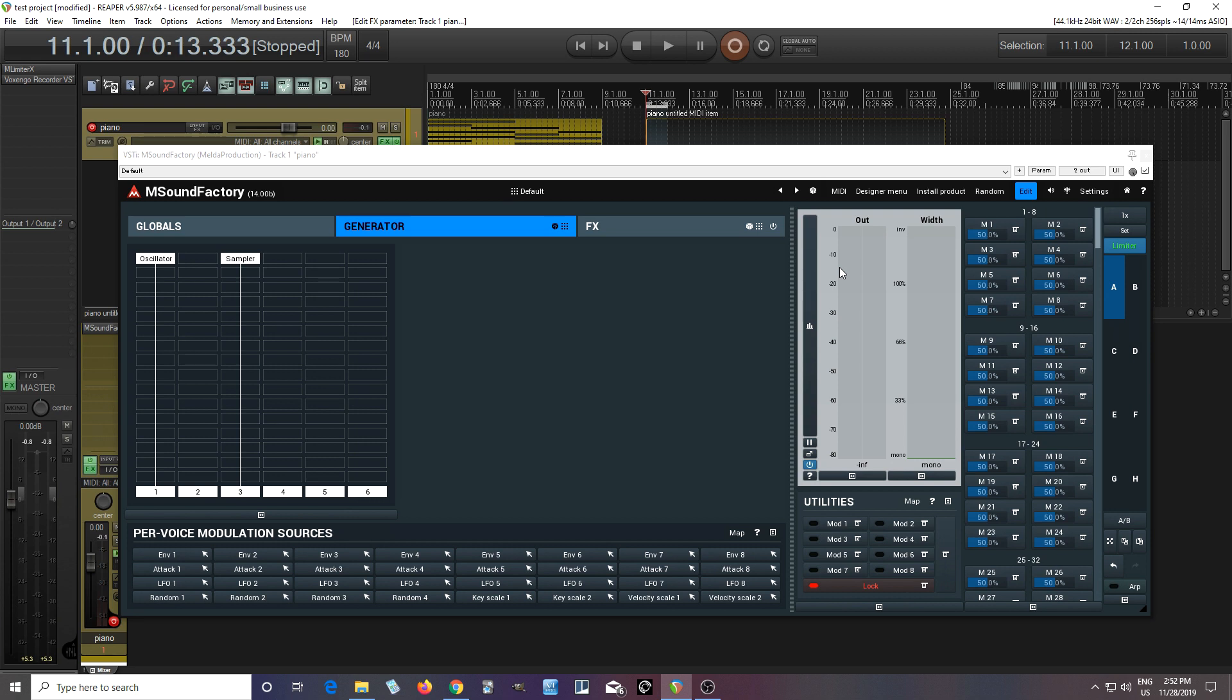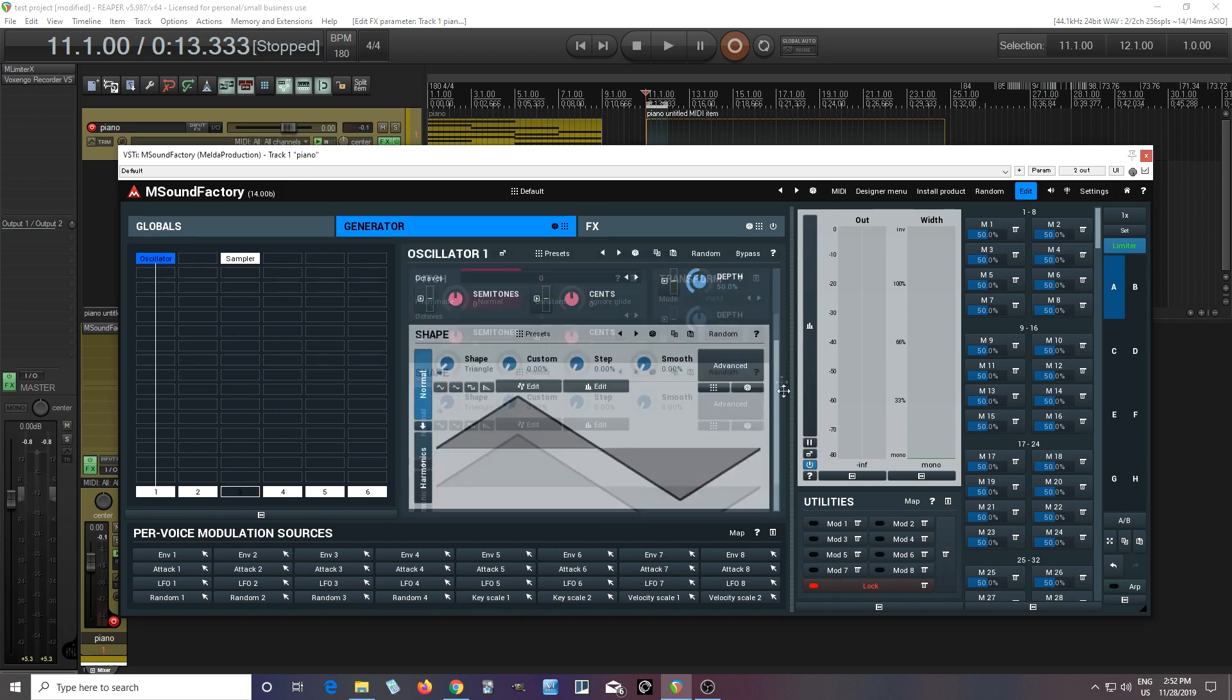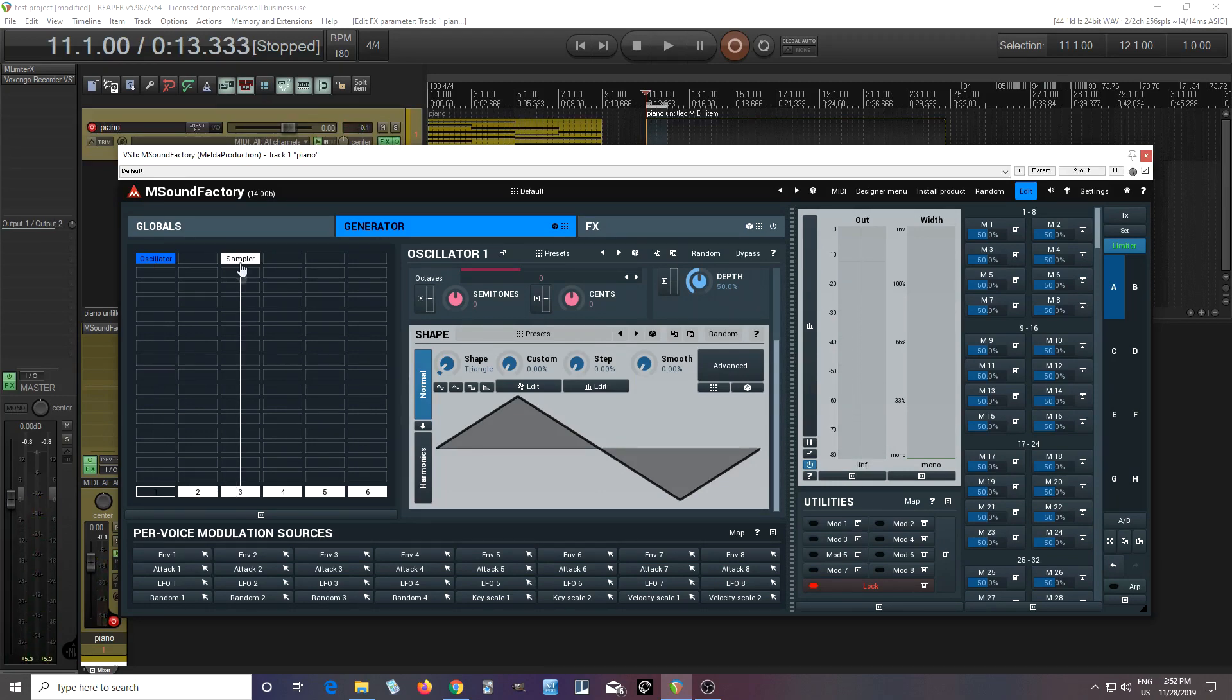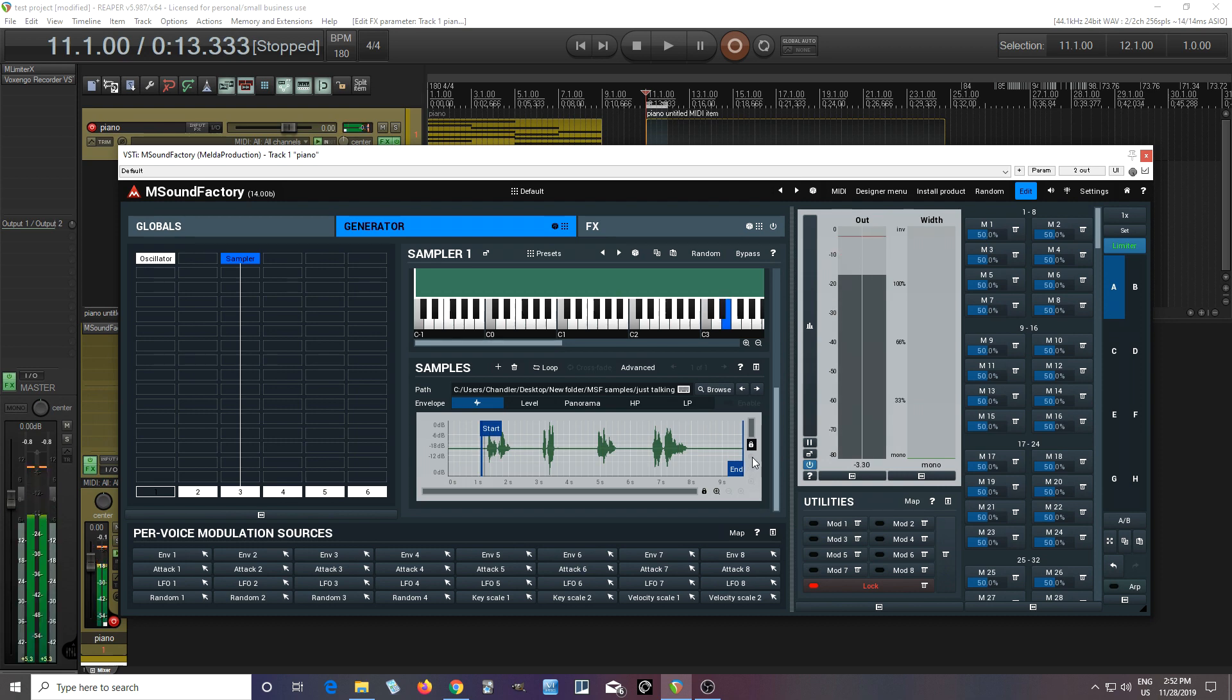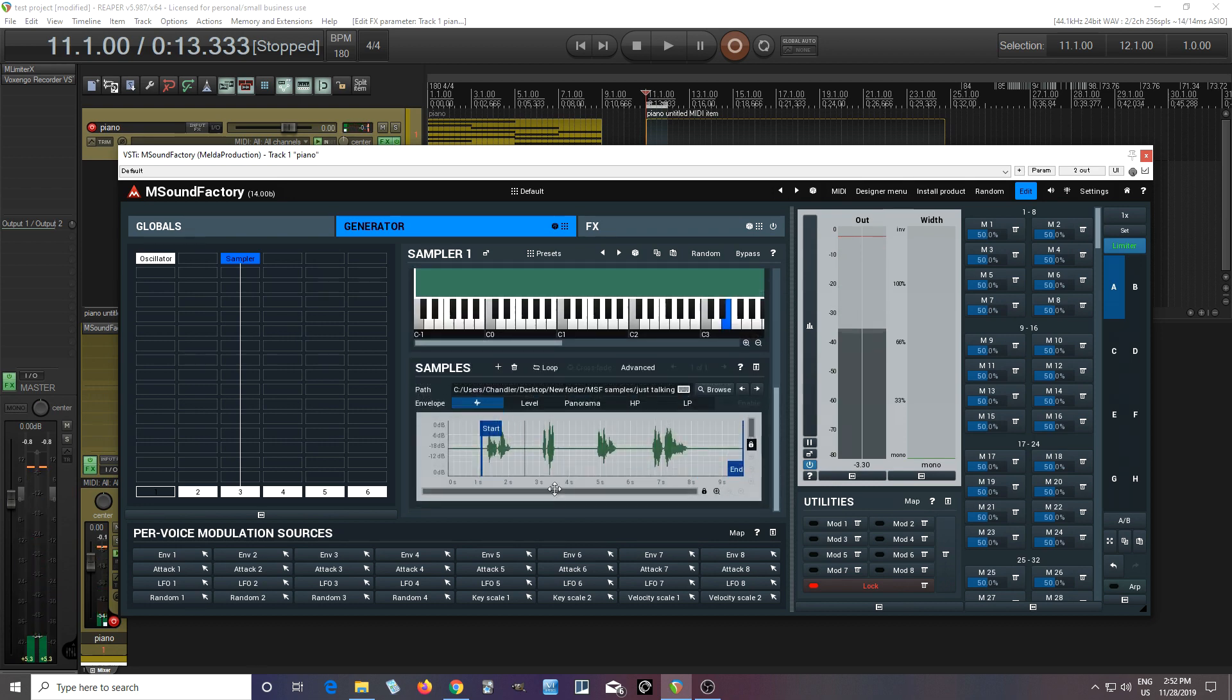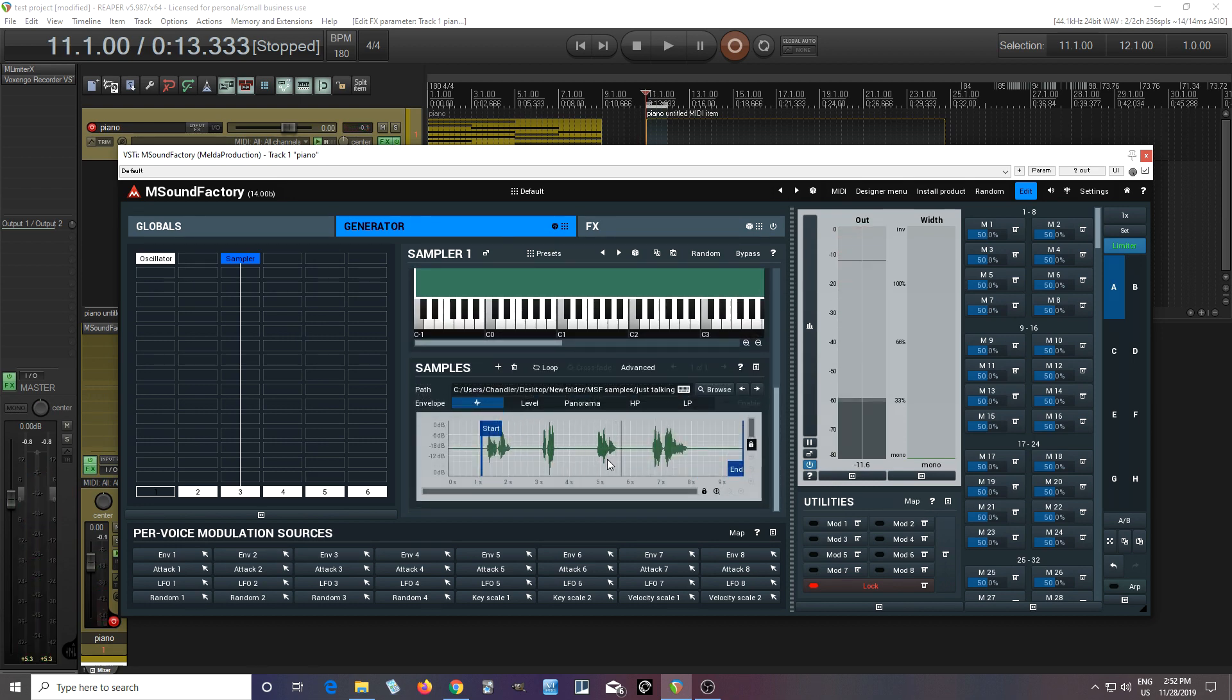For those of you that really like modular synthesis, I think you'll really get a kick out of these. So I have two oscillators set up here. I have just a normal oscillator with a triangle wave, and then I have a sampler with the same sample I've been using for a few weeks now. Nothing particularly interesting there.